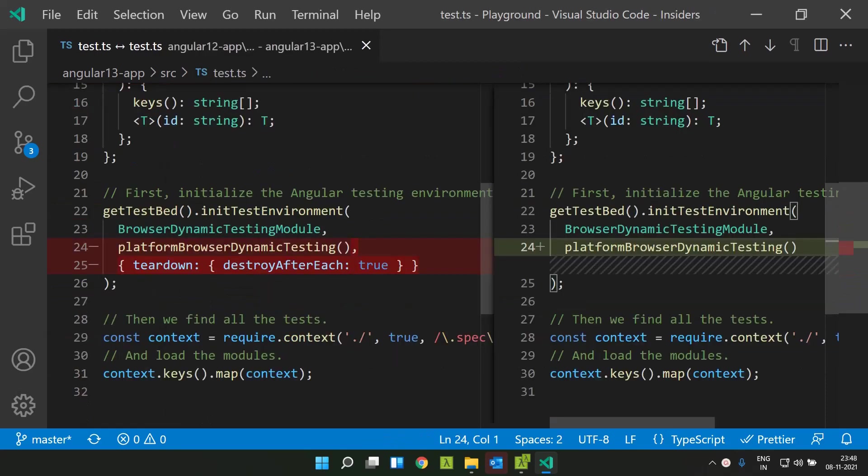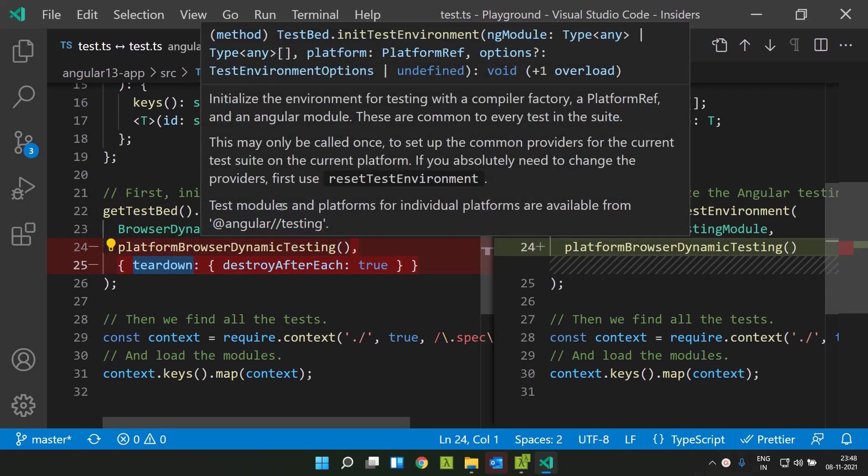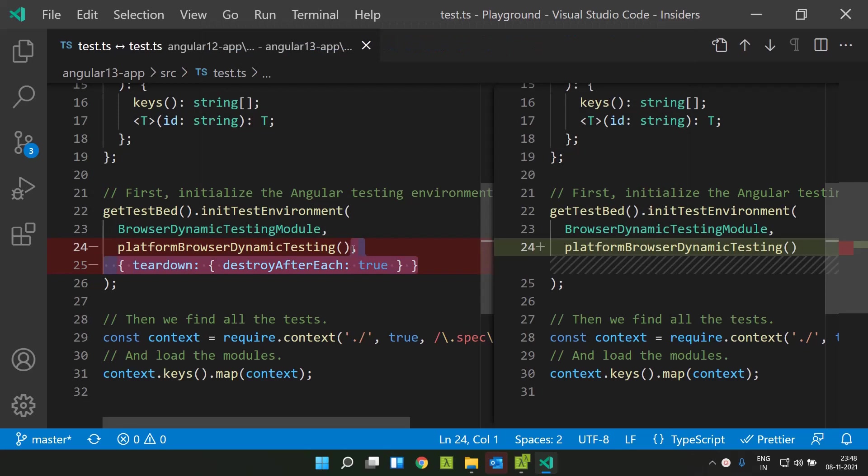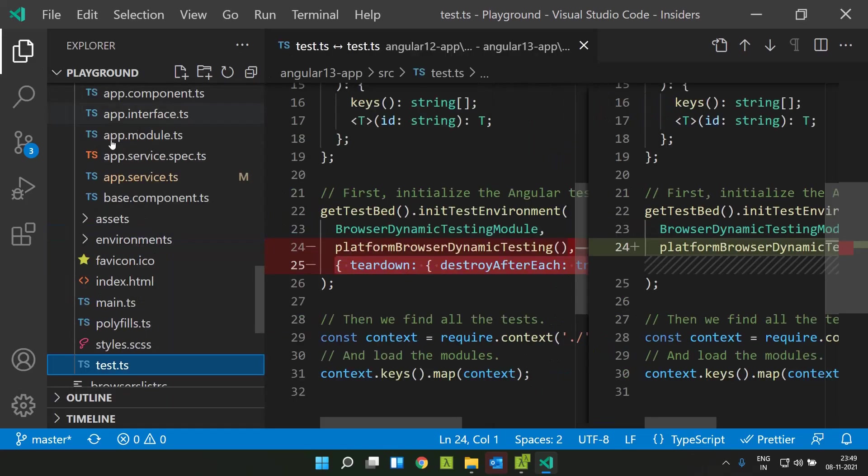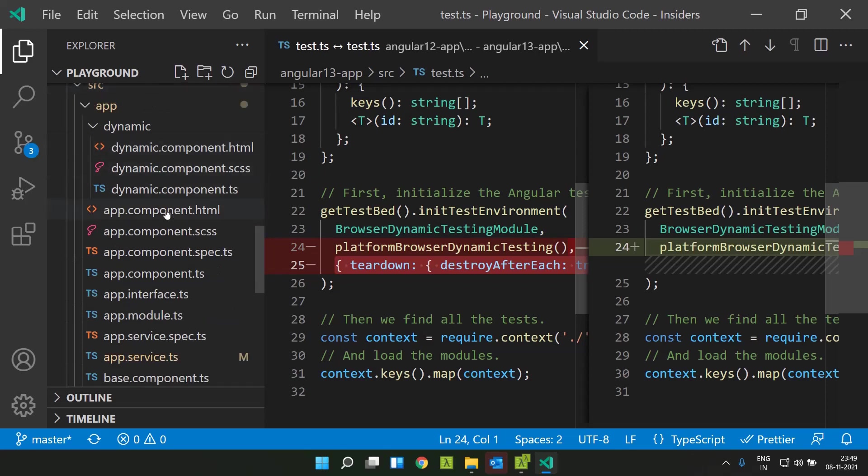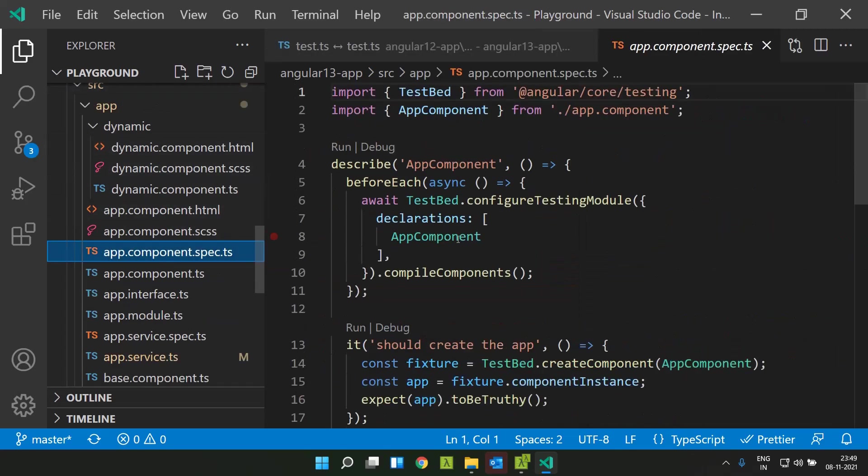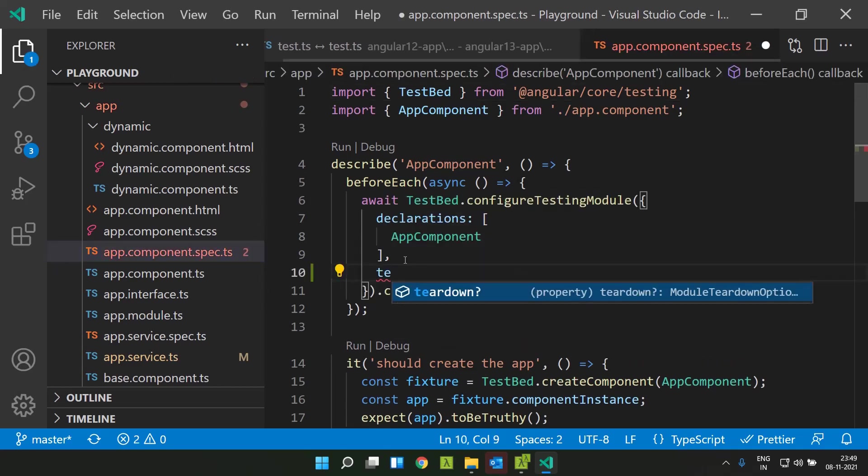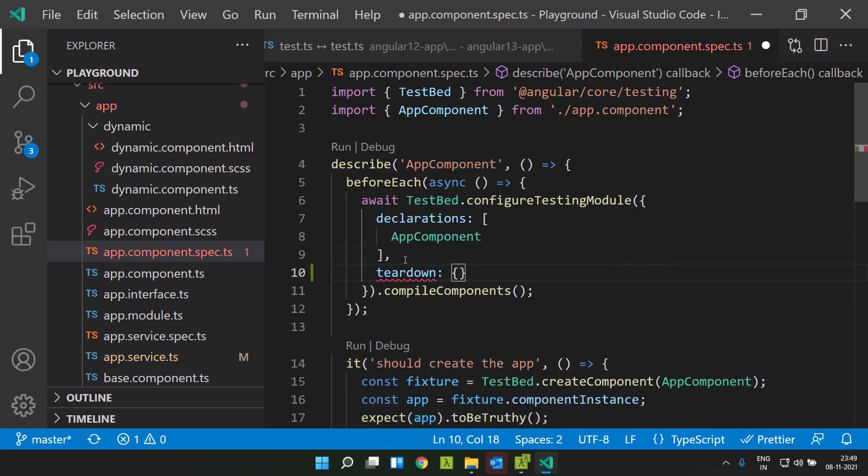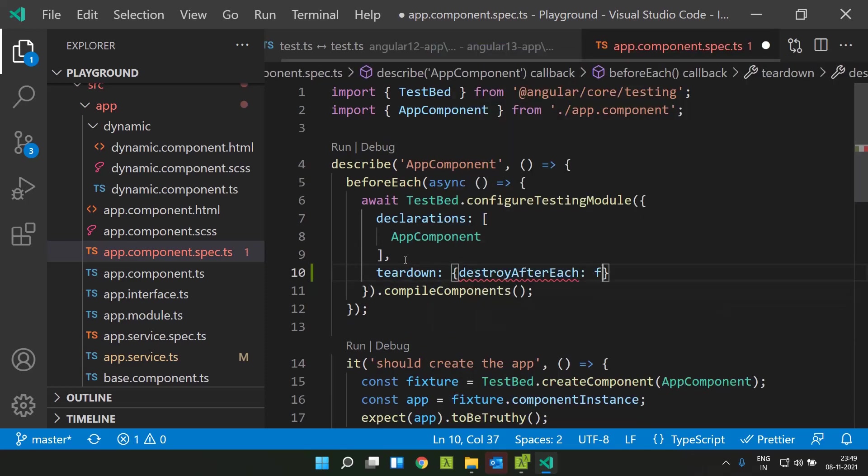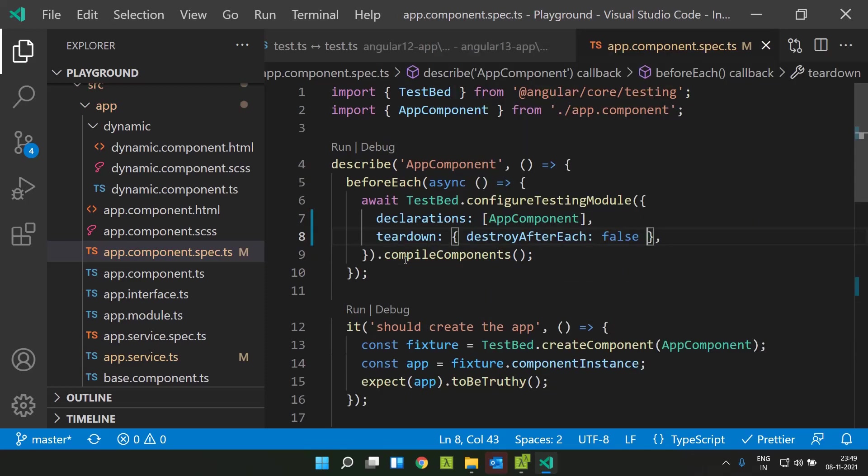Coming to the unit testing part of Angular 13, the option teardown which is available in the testbed has been enabled by default. You no longer need to give this option explicitly in the test.ts. This is inbuilt in Angular 13. One major advantage of using the teardown destroy after each is that after each unit test case, your test environment will be reset - component level styles will be removed from the DOM, the application level providers will be destroyed and recreated, and all those kinds of things will be performed. In case you need to override this option for any particular spec file, you can do that inside our testbed. Here you can give the option teardown and you can turn this flag as false in case you do not need to tear down after each of the unit test case.